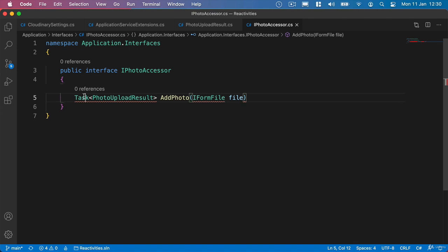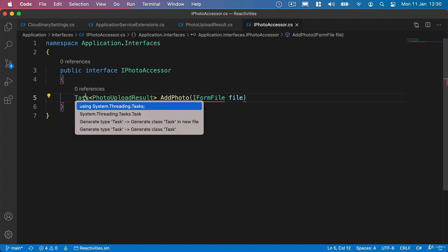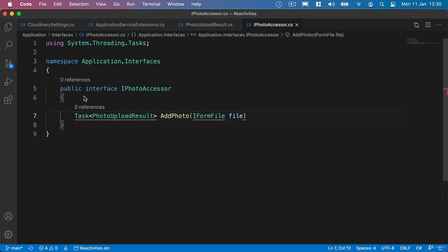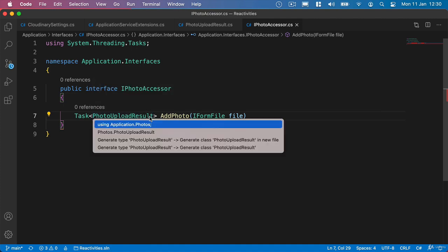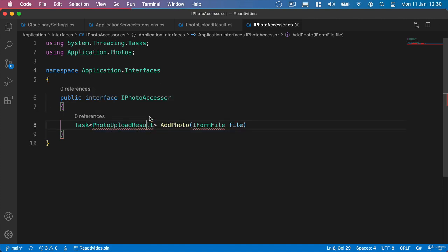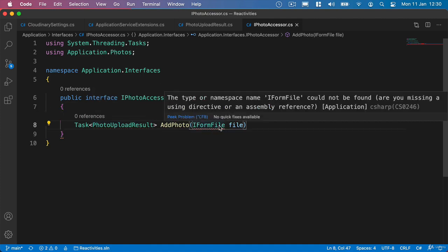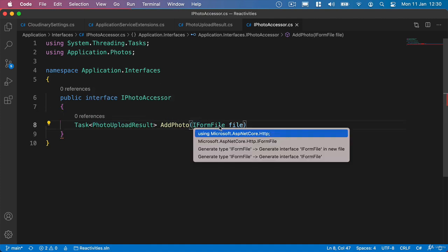And let's just bring in what we need from this. So we need System.Threading.Tasks. We need our photo upload result we've just created. And what we also need is the Microsoft.AspNetCore.Http.